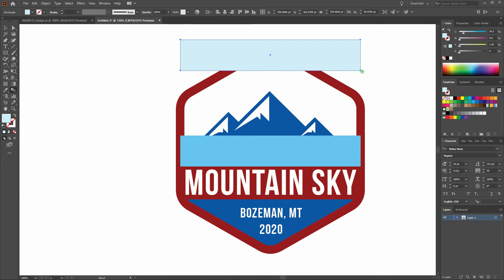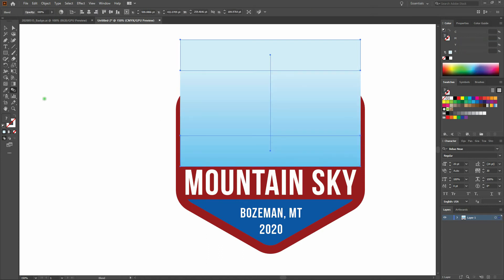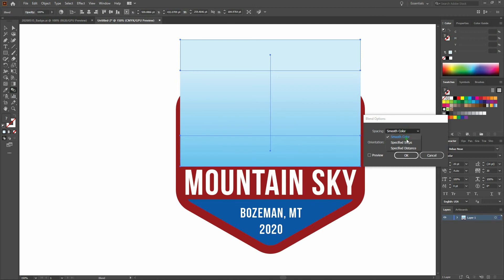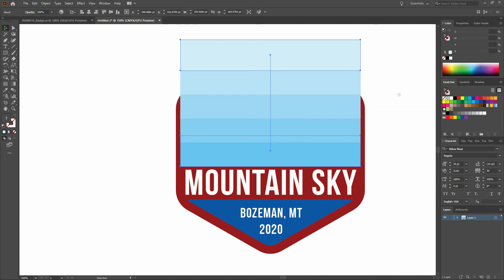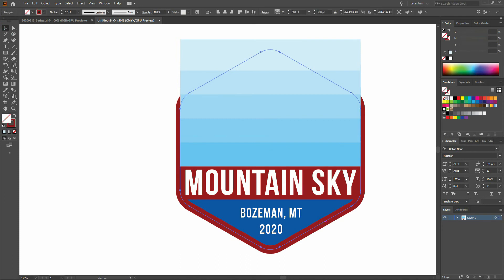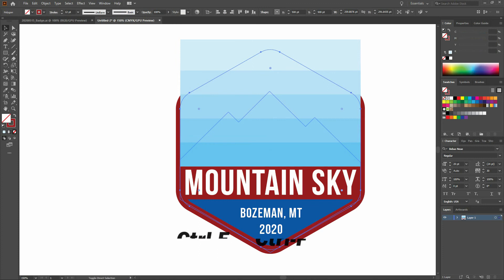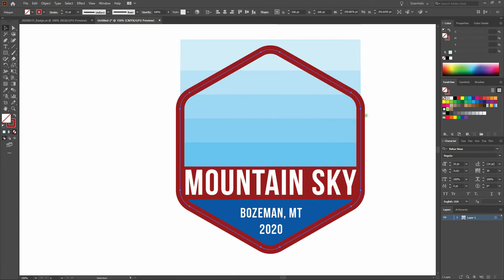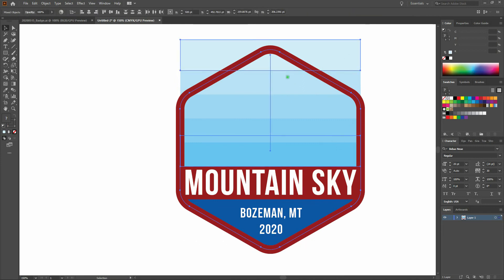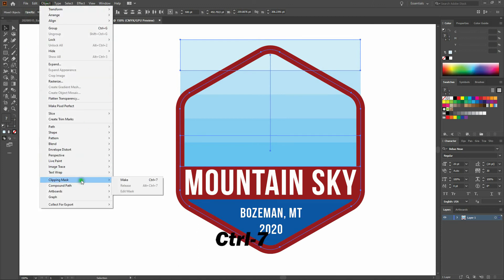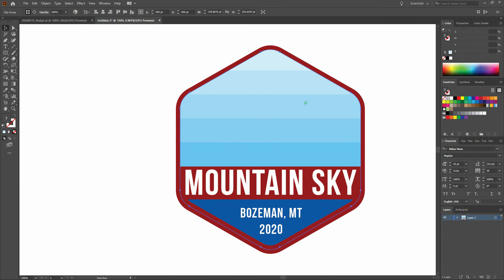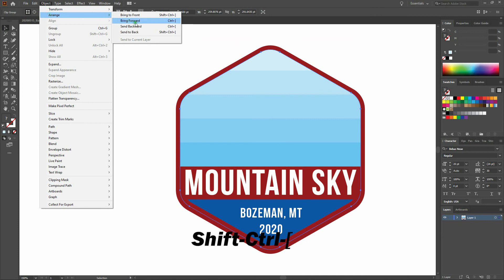Next, we'll select our blend tool and click on the bottom right of our first rectangle, then click on the bottom right of the second rectangle. We'll double-click on our blend tool and change the spacing to Specified Steps. Select Preview and change those steps to three. Now that we've completed our sky, we want to place it inside our hexagon and drop it behind the mountains. We'll select our hexagon, copy and paste it in front, then holding shift, select our sky as well. We'll go to Object, Clipping Mask, Make. Once that's done, we'll send it to back: Object, Arrange, Send to Back.